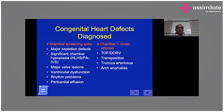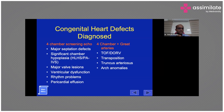In the four-chamber view you can also assess ventricular function, which is very important. Rhythm problems — whether there is a one-to-one relationship — can be assessed using pulse Doppler across the mitral valve. Pericardial effusion is another important finding that can be significantly assessed in the four-chamber view.